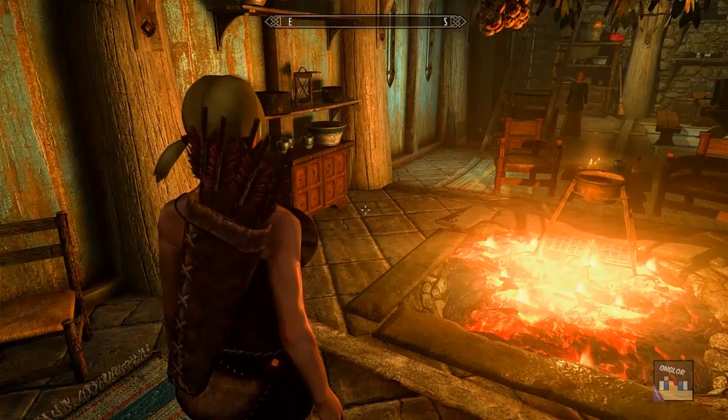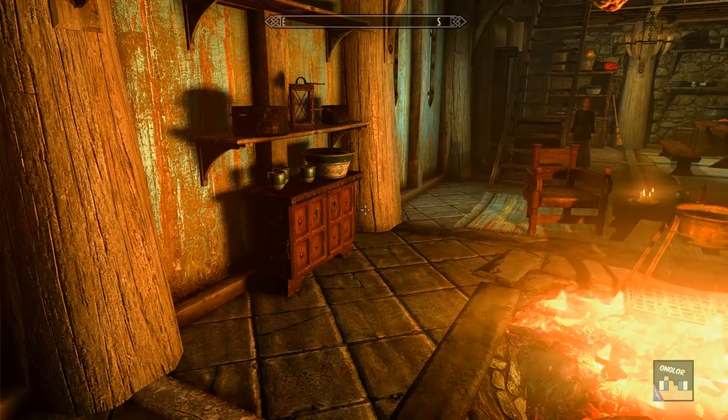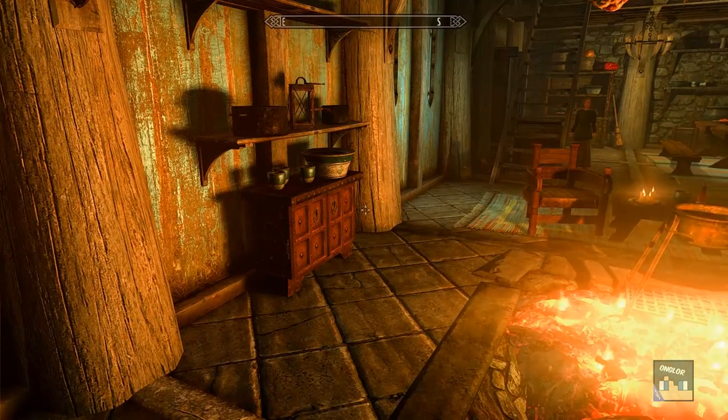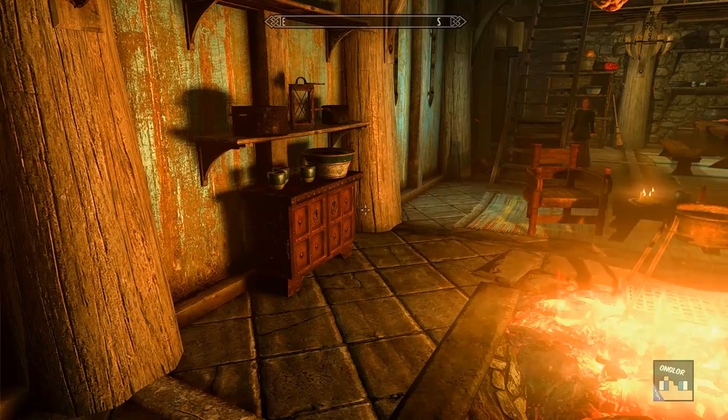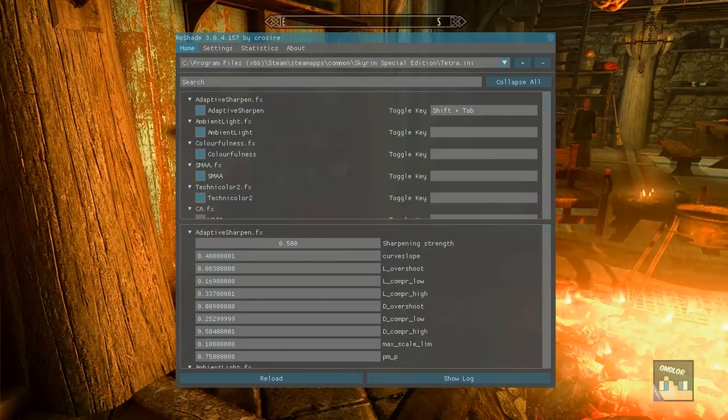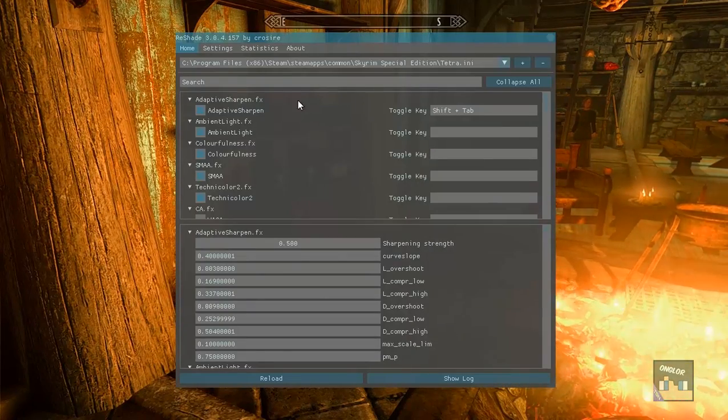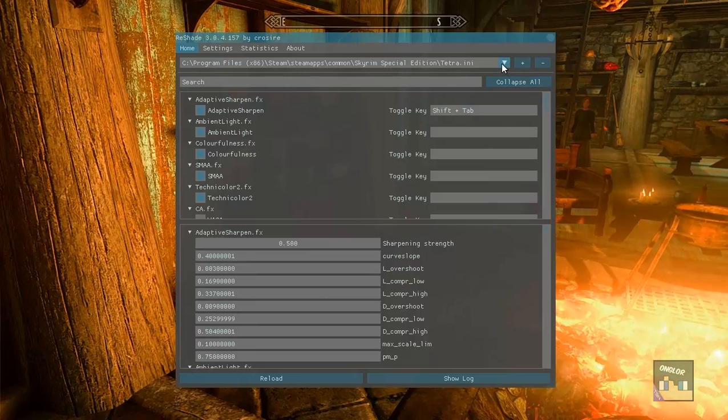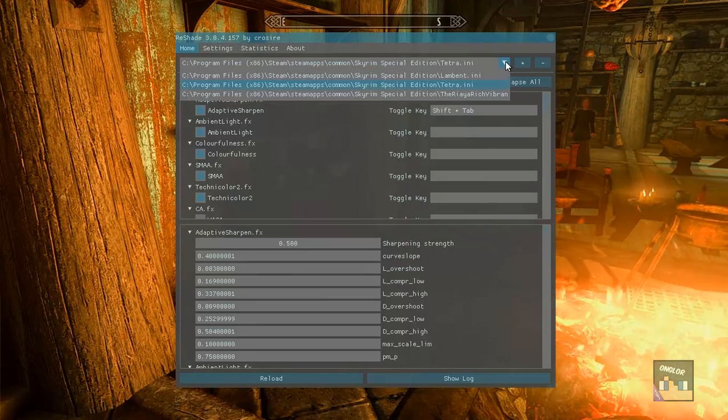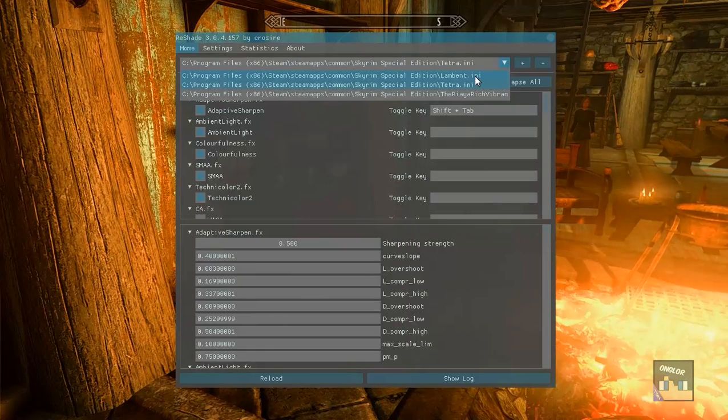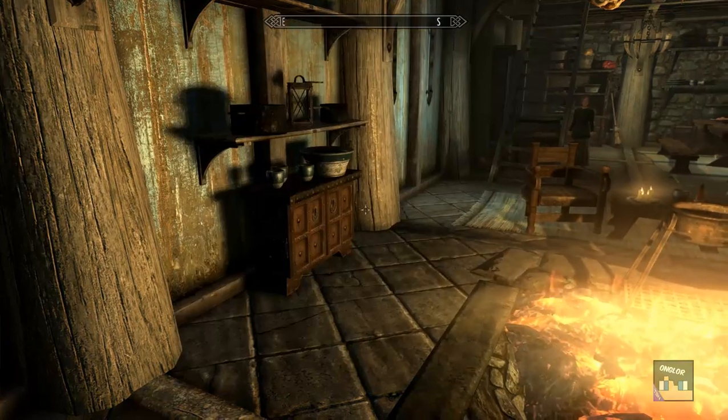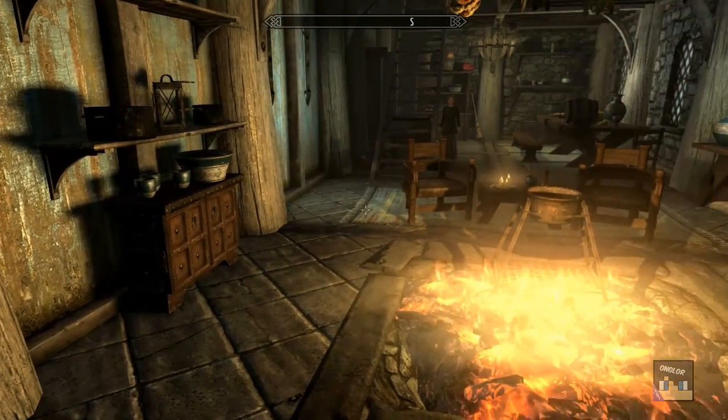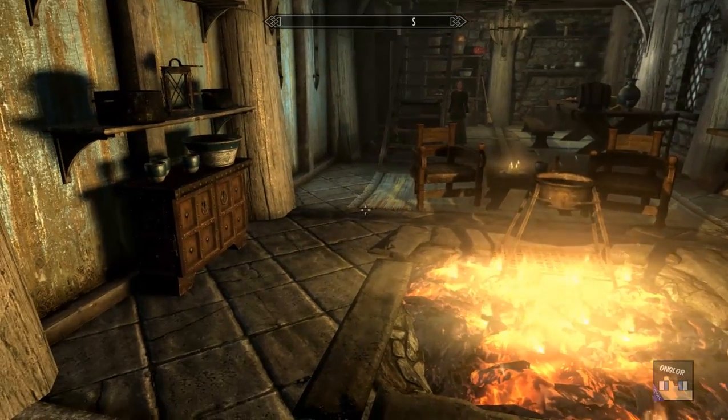Alrighty so F2 brings up the menu. Now what we're going to want to do is make sure on the home settings we select the drop down menu and as you can see this is Skyrim without any reshade.